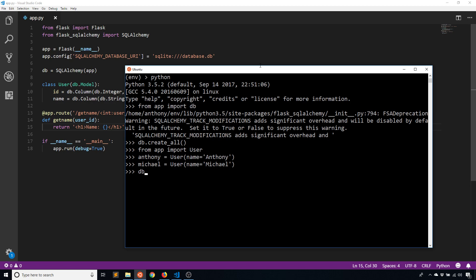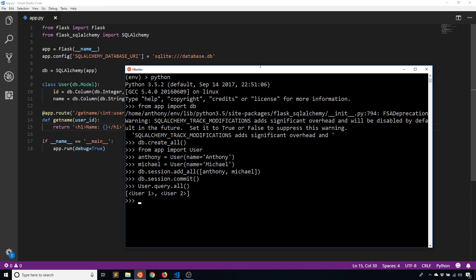So I'll add these to the session. Anthony and Michael. And then I'll commit. Okay, so if I query for users, I have both users there. So I'll go back to my app.